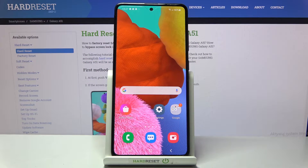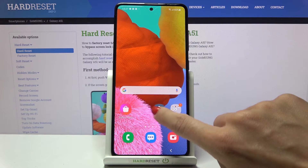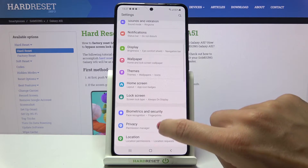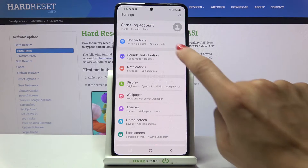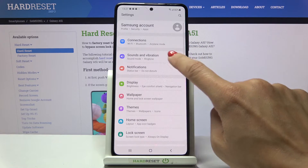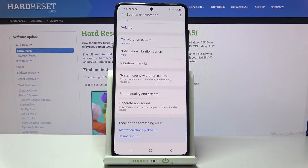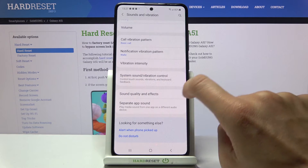In front of me is Samsung Galaxy A51 and let me show you how to activate touch sounds on this phone. First of all, just open the Settings, then find and select Sounds and Vibration. As you can hear, it is not active, so you cannot hear any touch sounds.